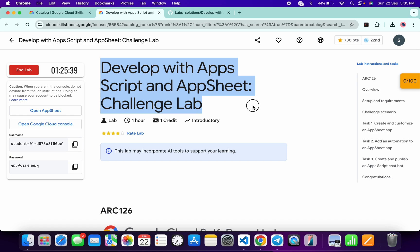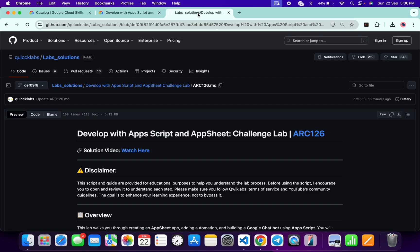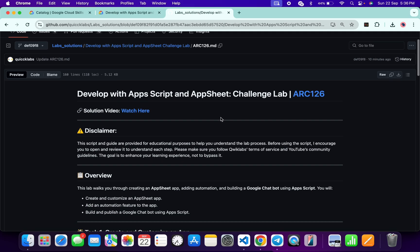Hello guys, welcome back to the channel. I hope you're doing absolutely fine. This lab is now recently updated, so here is the updated solution for this lab. First of all, log in with your AppSheet credentials, and once you're done with that, in the description box of this video I will share one GitHub link — click on that link and you will be able to access this file.